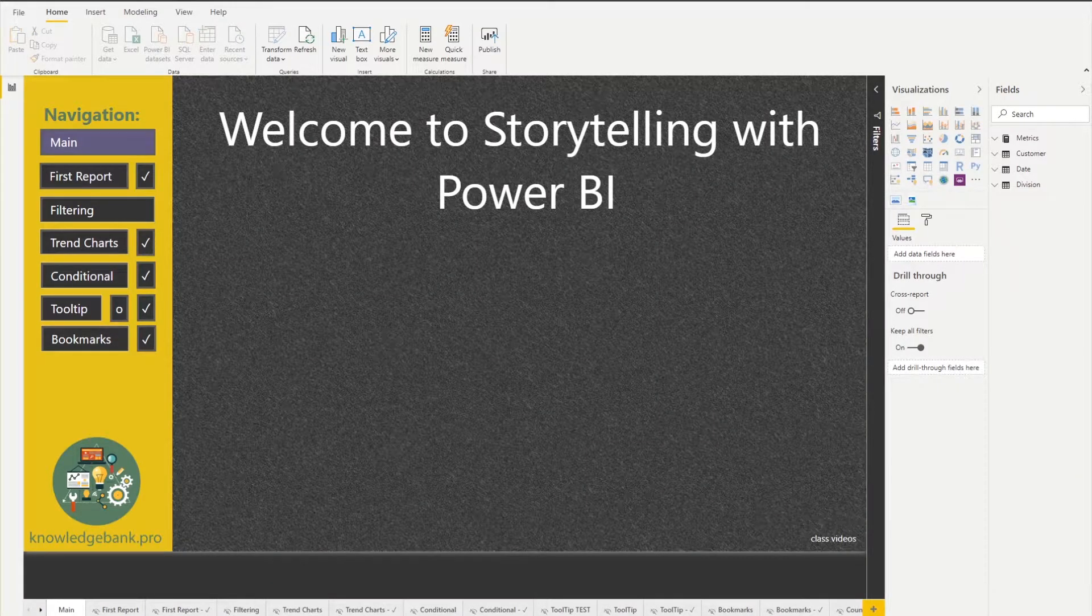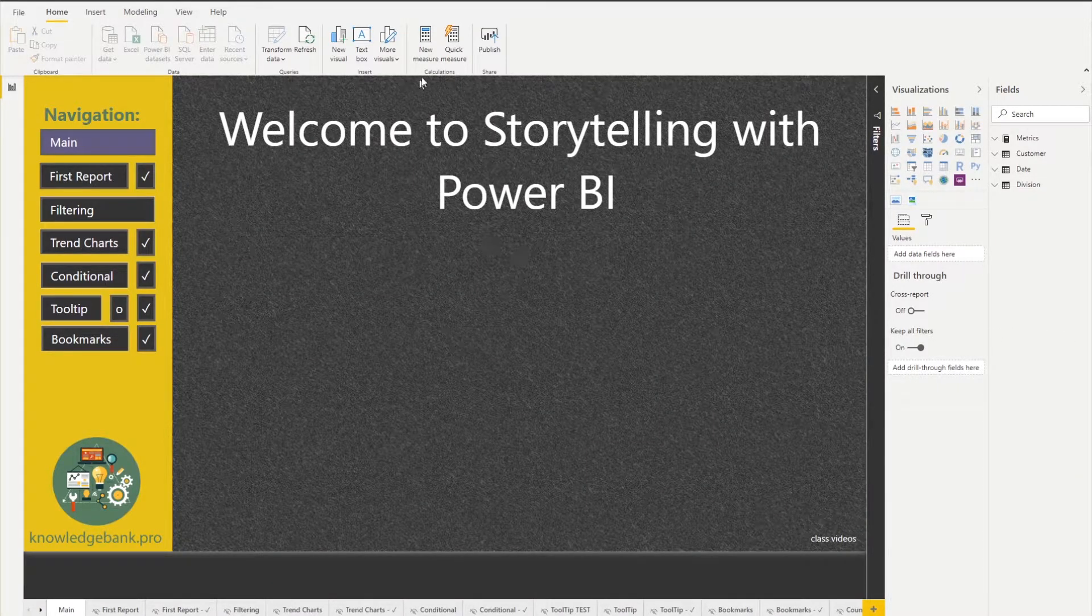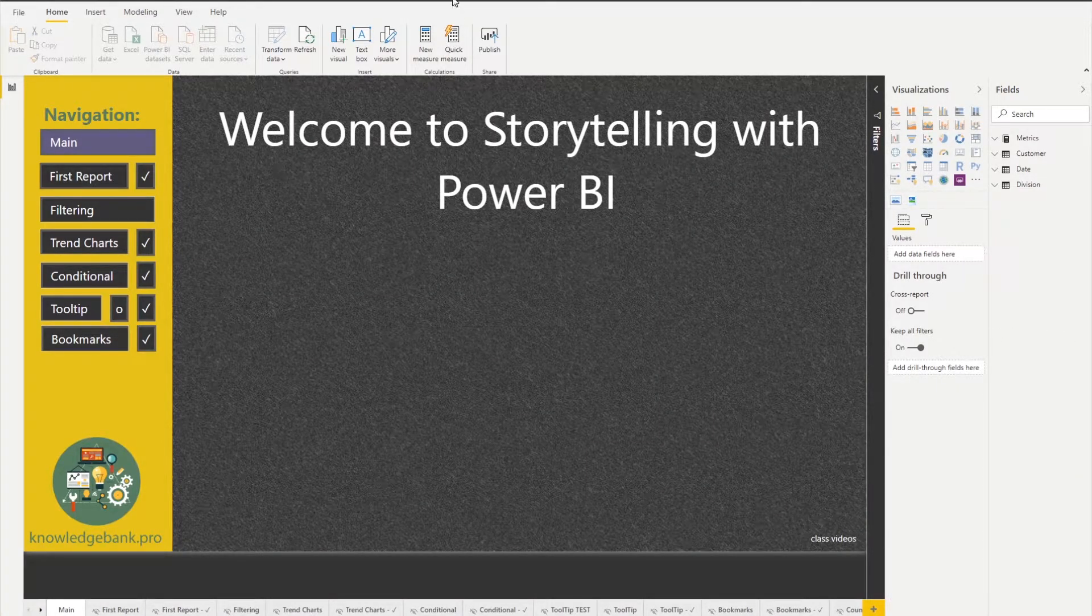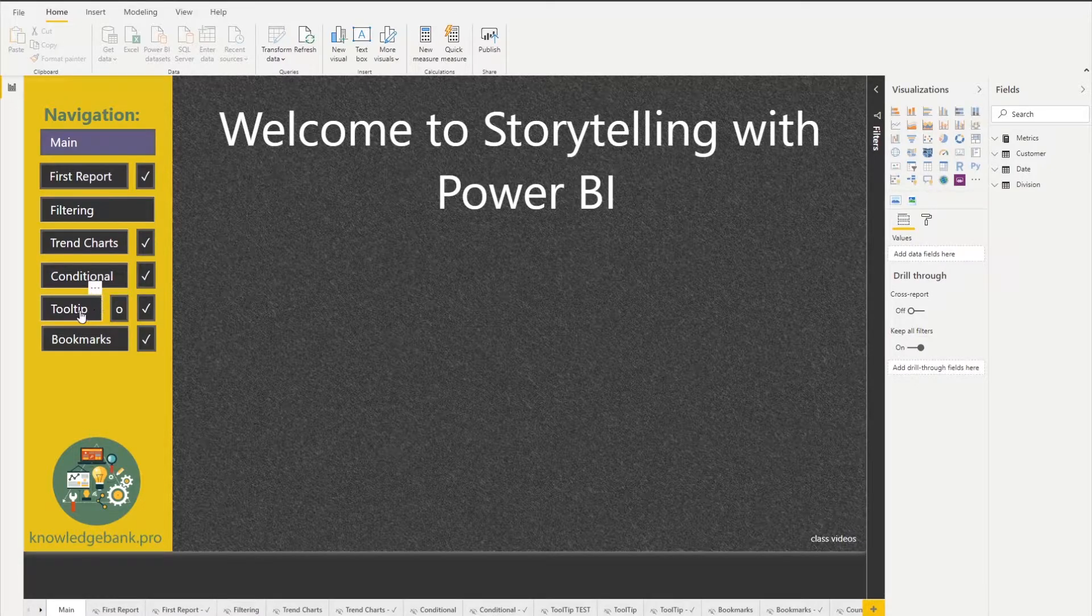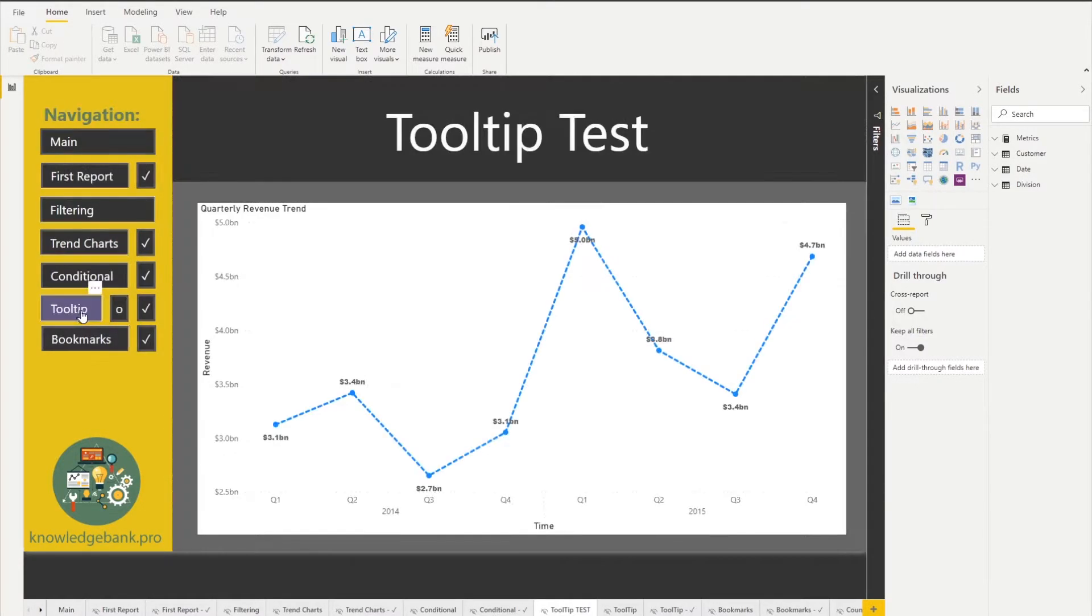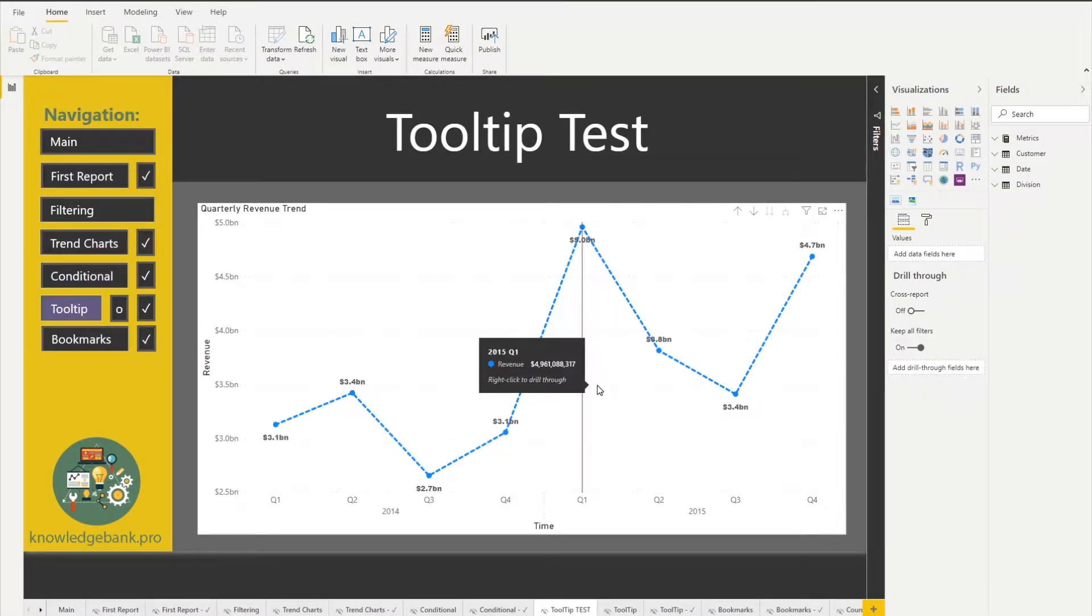Hi, in this video we will talk about tooltips. Let's click into tooltips and see what we're working with.